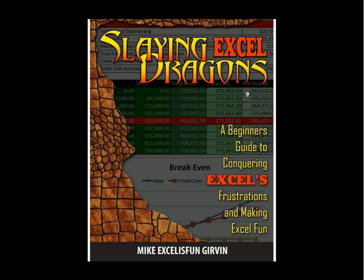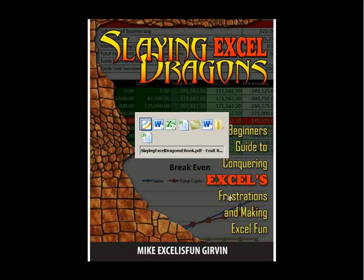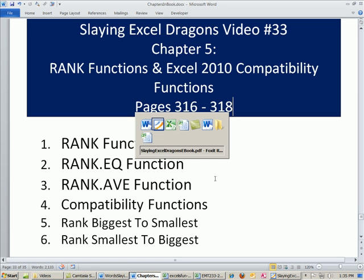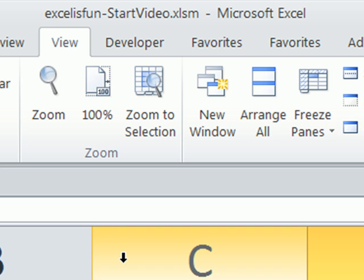Welcome to Slaying Excel Dragons video number 33. These are the videos that accompany the book. We're still in chapter 5. In this chapter, we've got to talk about the rank functions and the new compatibility functions. Rank functions are great because they can take a bunch of numbers and rank biggest to smallest or smallest to biggest. This covers pages 316 to 318. Let's go over to our workbook.